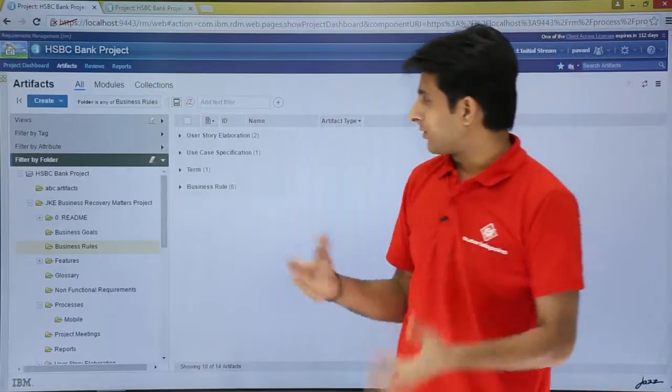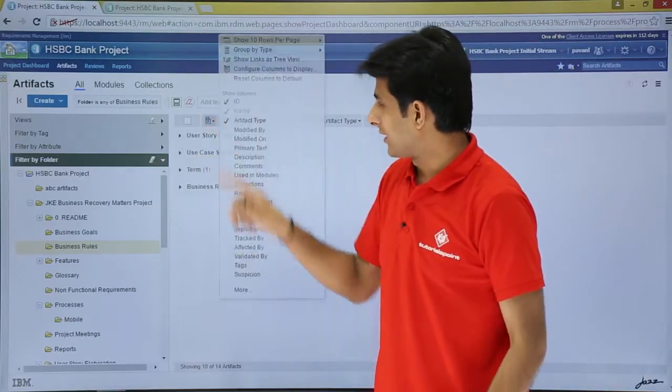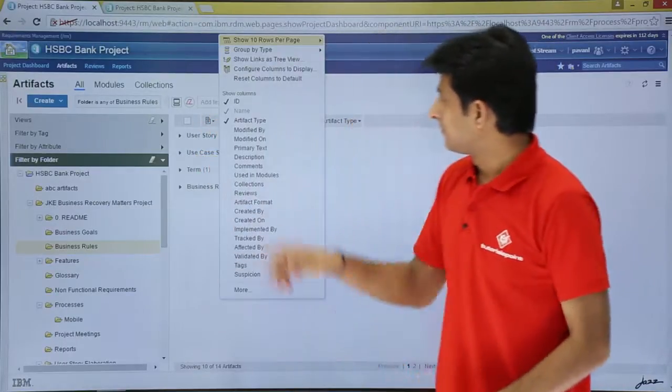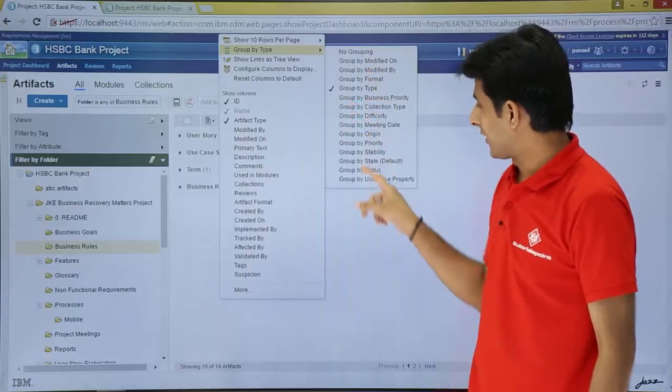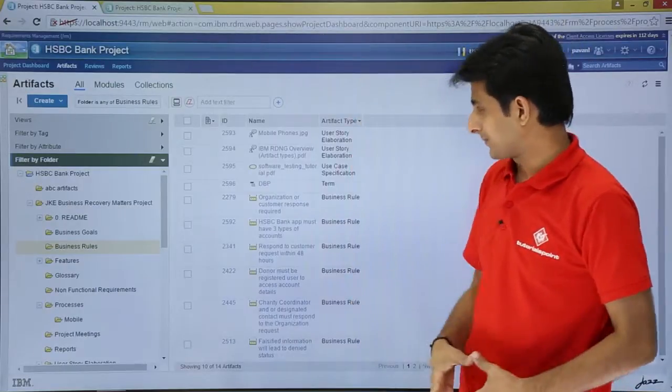So this way you can keep on working with page settings — group by type and select the options. I will click on 'No Grouping' to revert.